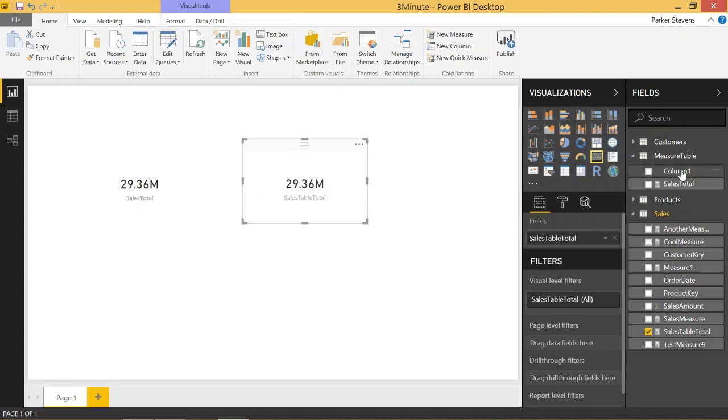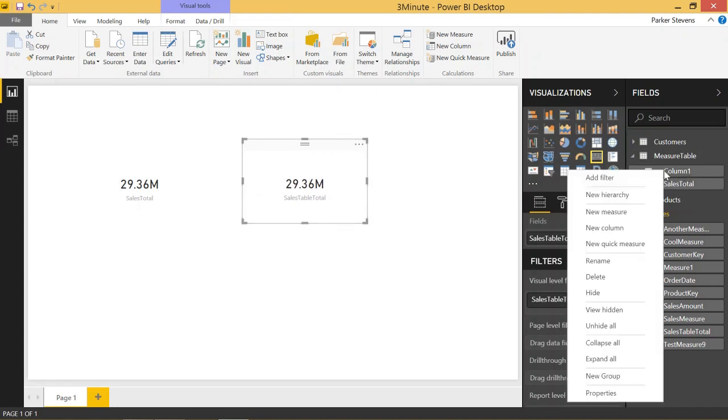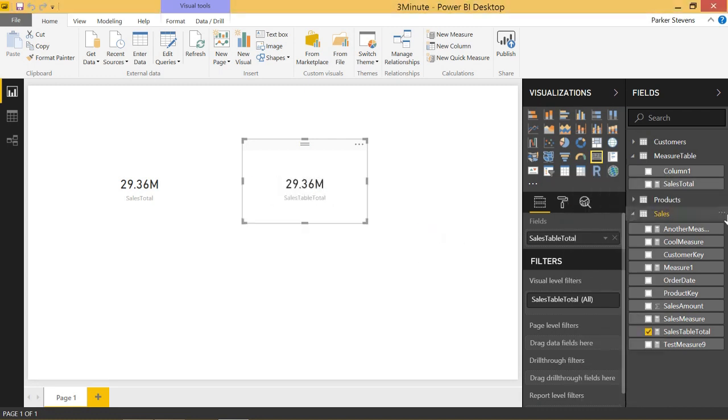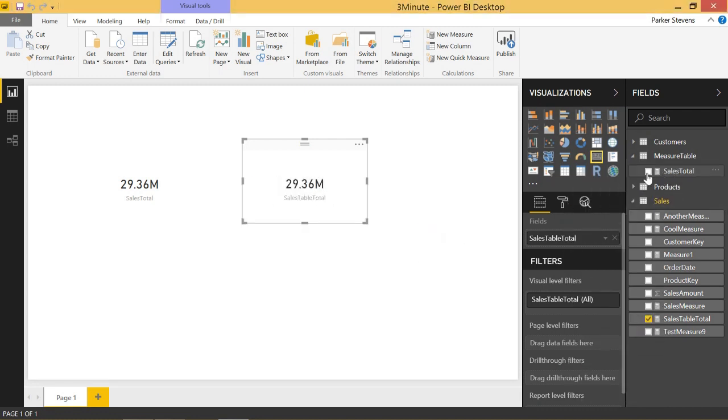And if you want to make this look a little bit better, since we've added at least one measure or column now, we can get rid of this column one. And now we have our table devoted just to measures. And we can just build it out from here.